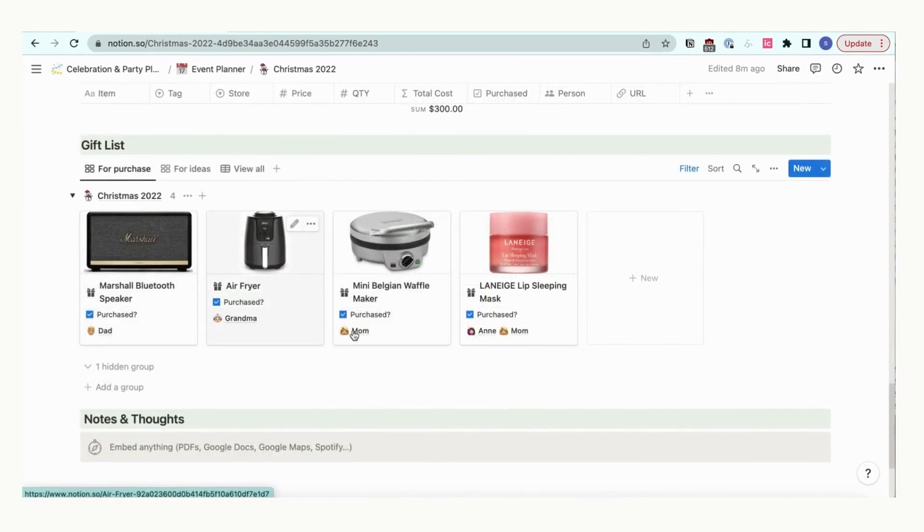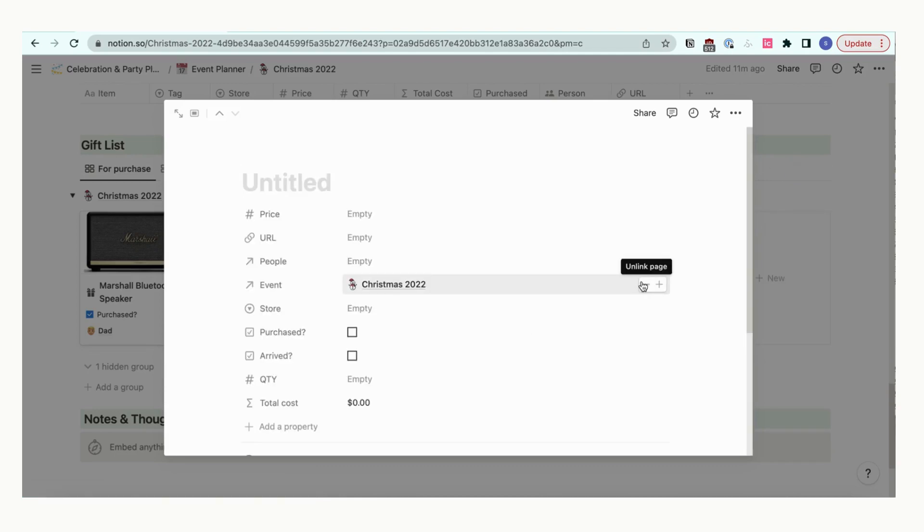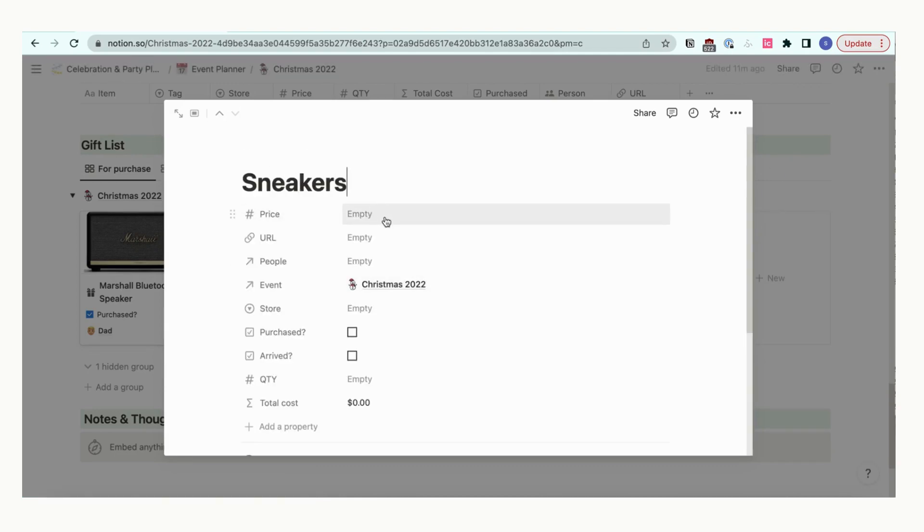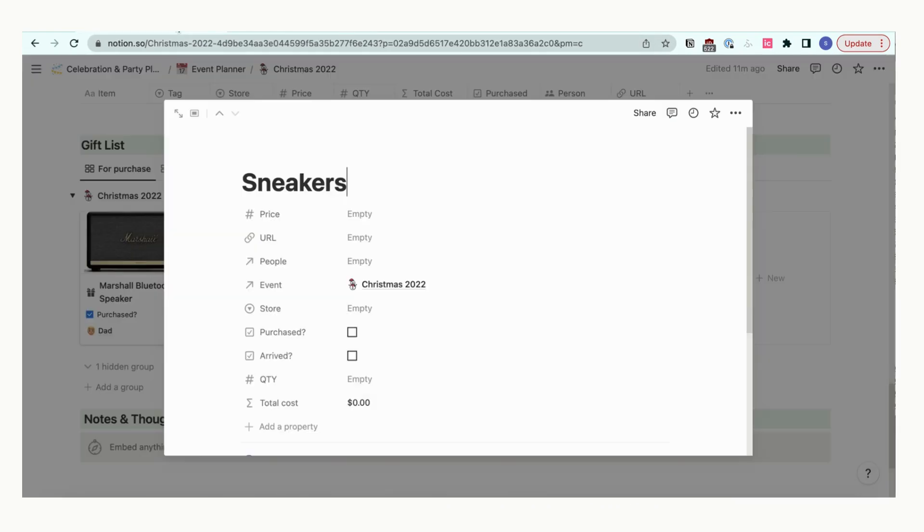This is the gift list where you can plan what to gift everyone. To add a new gift, click plus new. You'll be able to add the item name, price, URL, person, store, and whether it has been purchased and arrived.